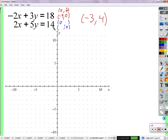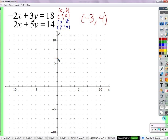And for the second equation, plug in zero for x. That gives 5y. So what is y? 14 over 5. And if I plug in zero for y, what does that give me for x? 7. Let's graph these. I'll graph the red points: (0, 6) and (-9, 0), and draw a straight line through them.